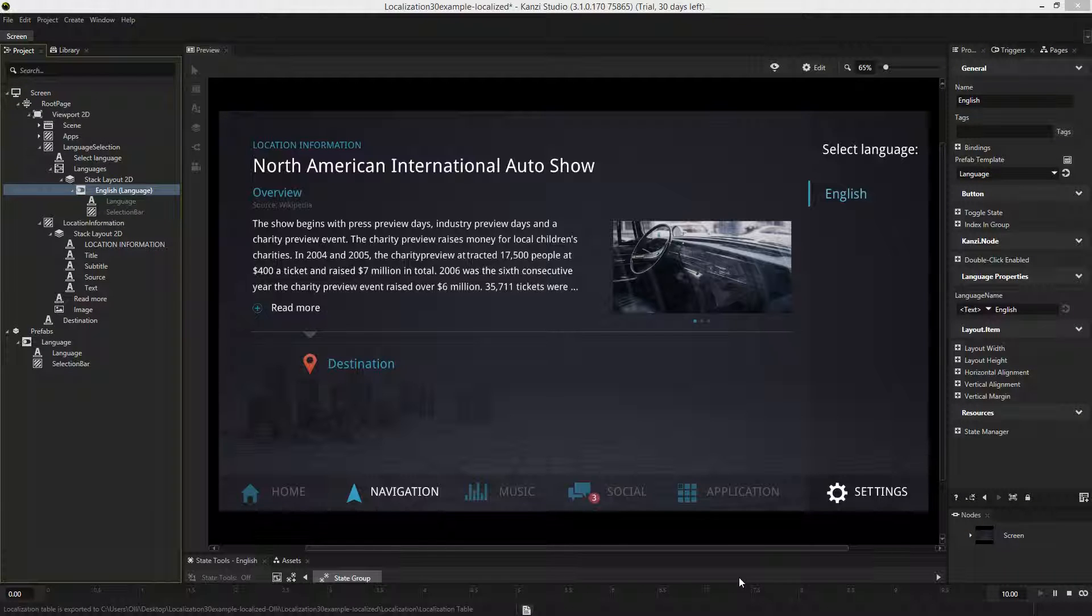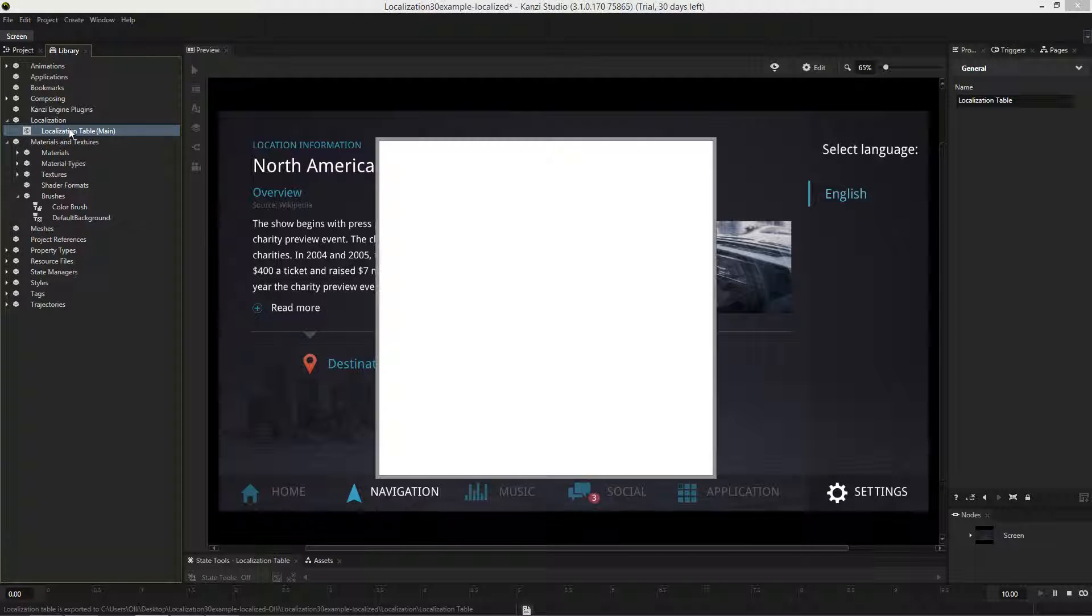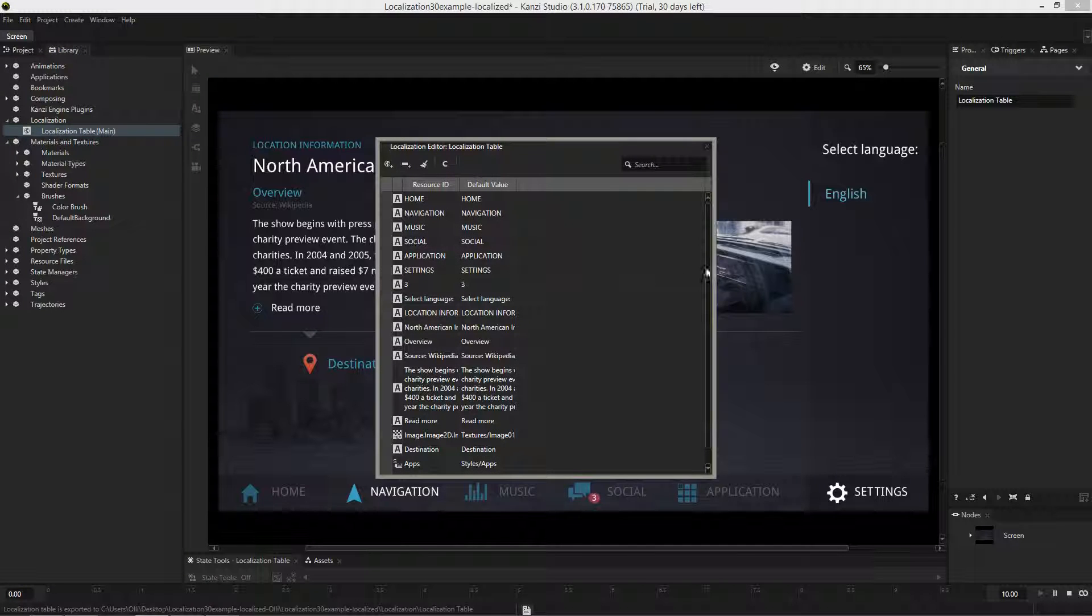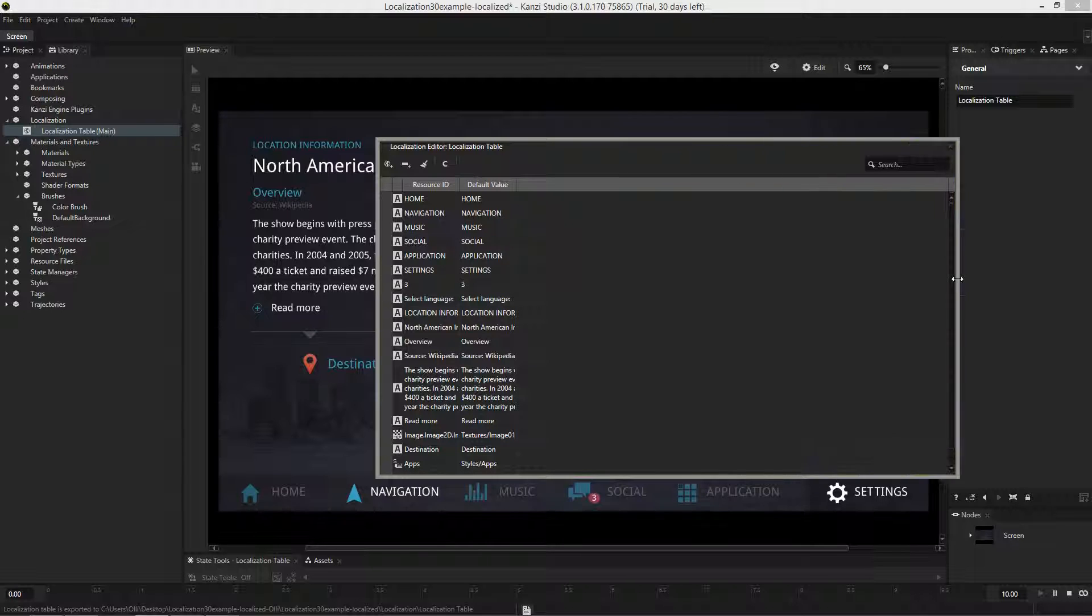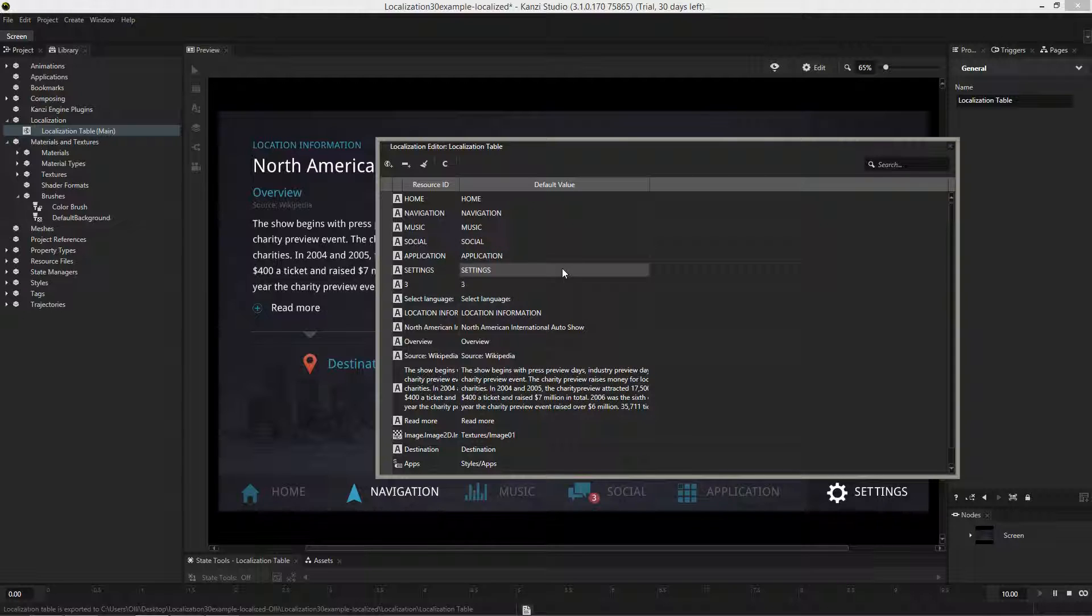Let's go through how to define the localization data. In the library view you'll find a localization table which contains all the resource IDs, languages, and translations for each of our locales. Right now we only have a default value locale here which is English.